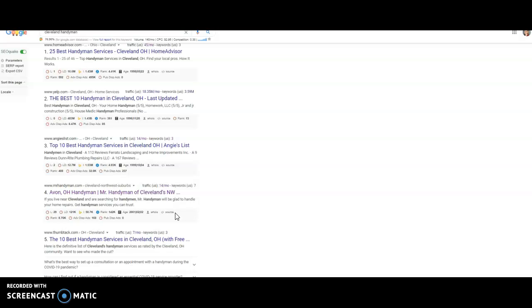So backlinks aren't all created equal. You get more credit for backlinks that are for sites that are similar to yours. Things that have to do with home improvement, home repair, plumbing, electrical, fence, that kind of thing. Or ones that are location specific. So ones that have to do with Cleveland or the Cleveland area.